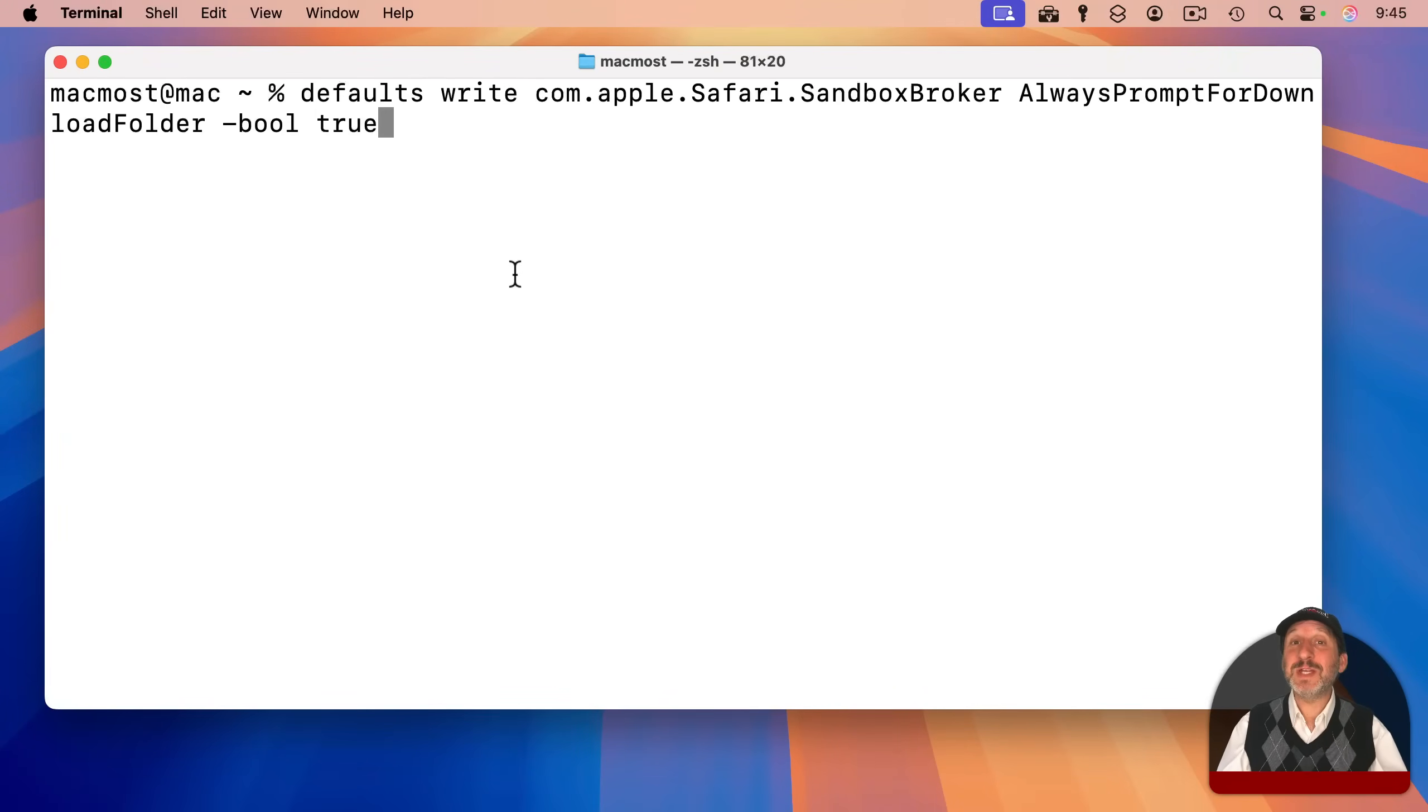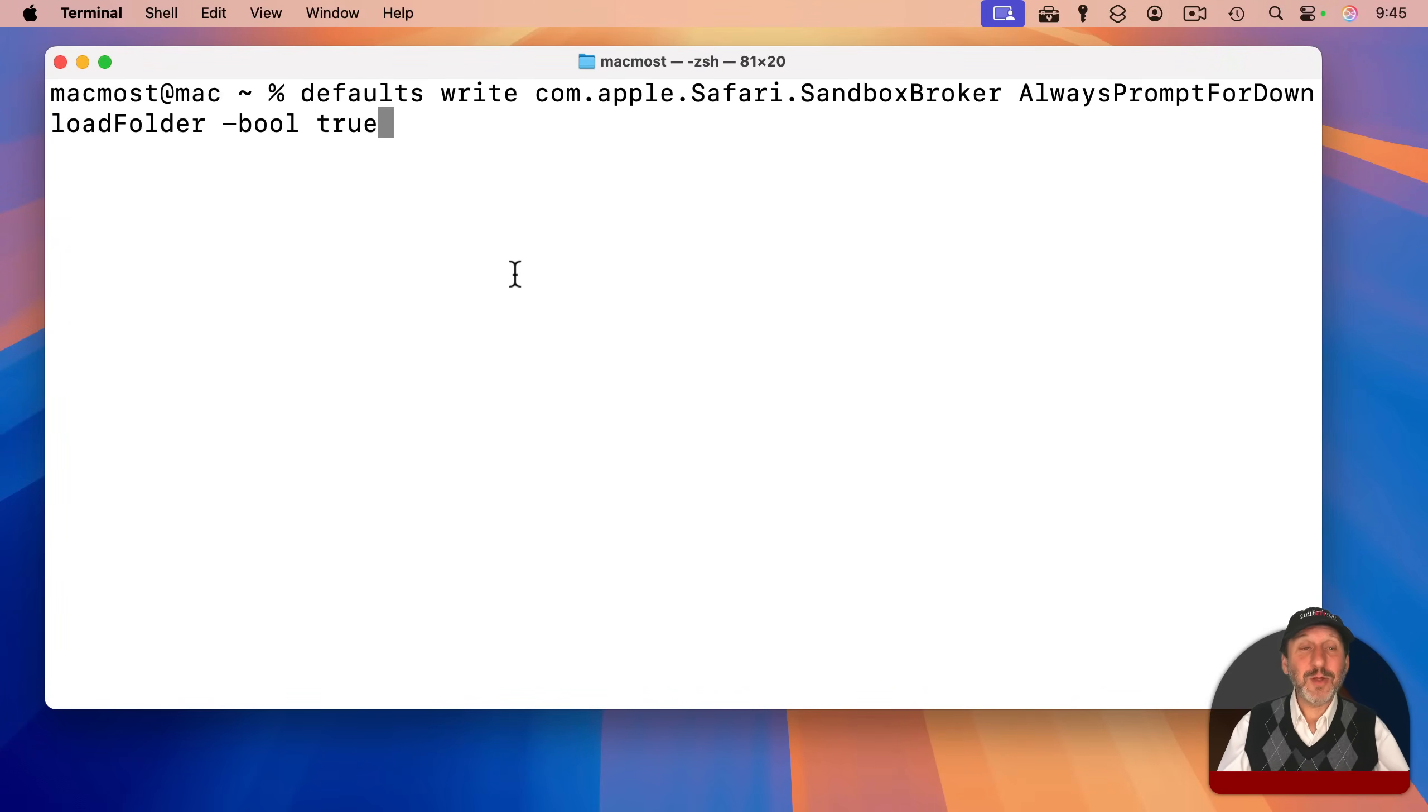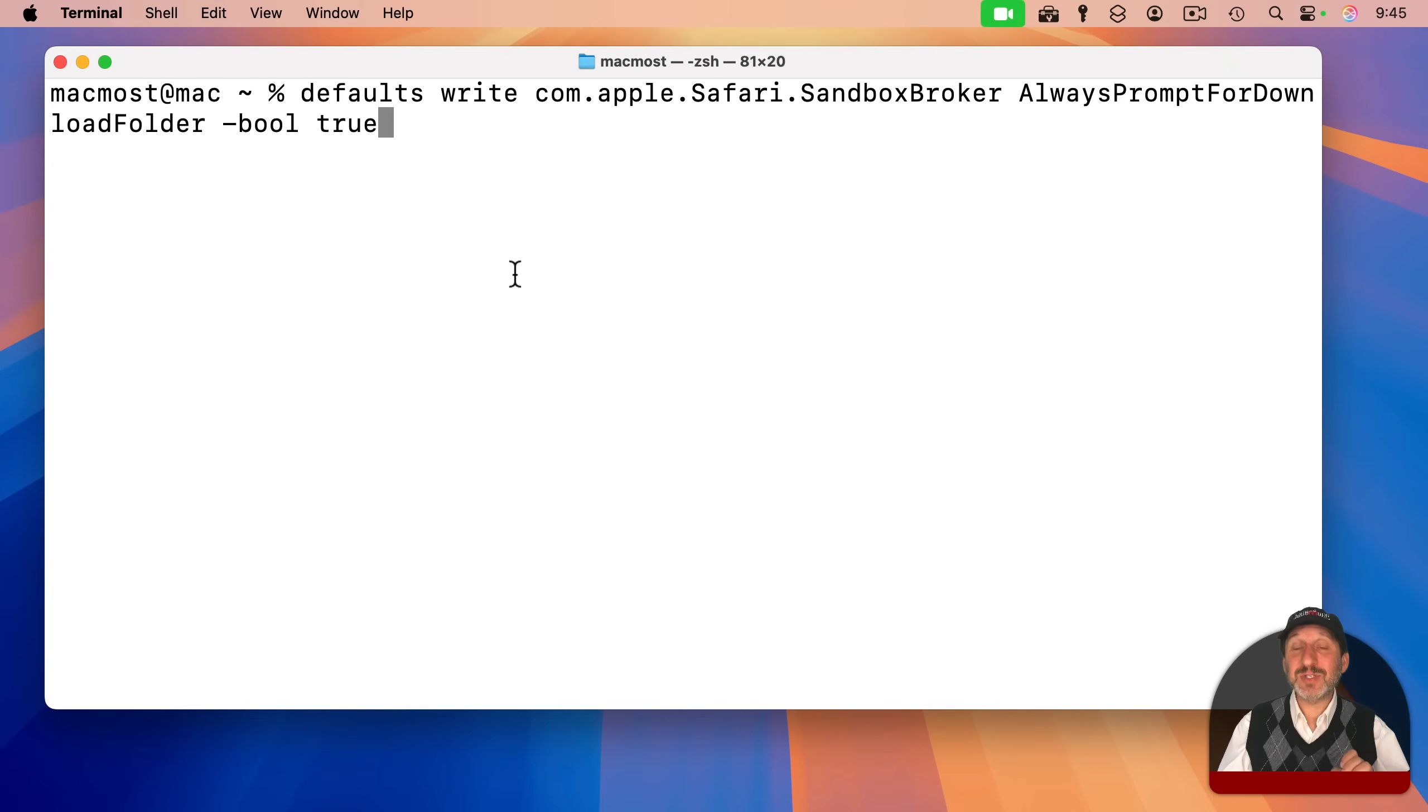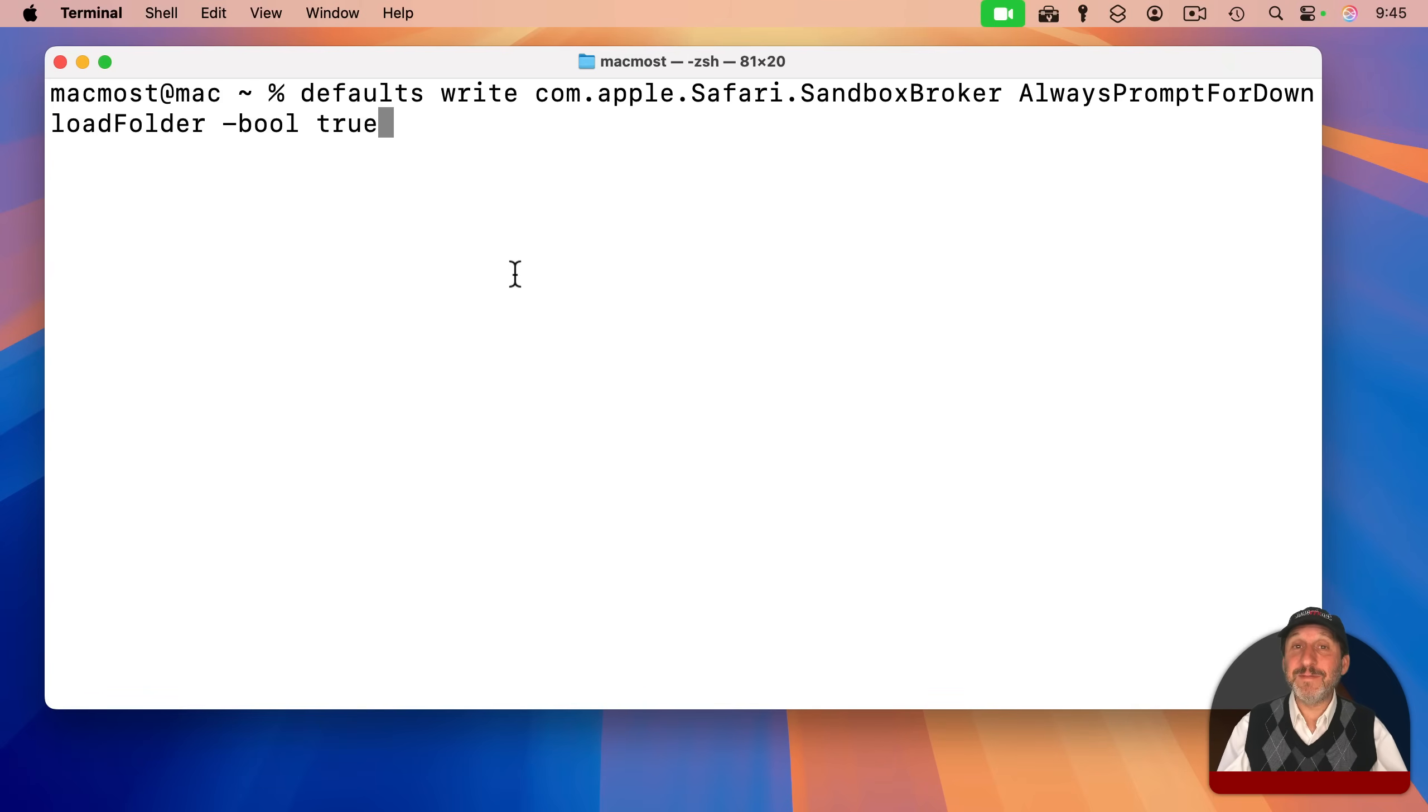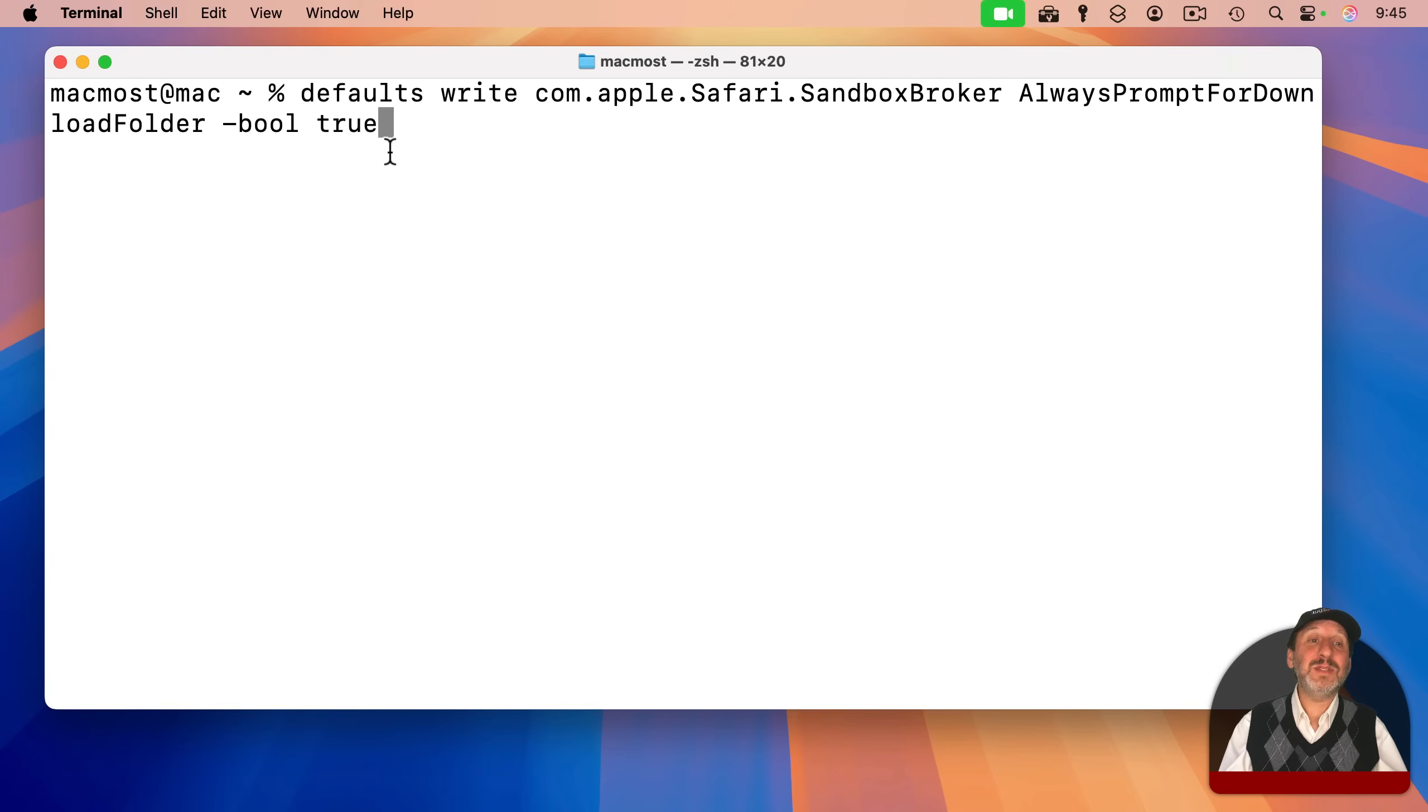Fortunately, there's a solution in the form of a terminal command. You're actually going to use the terminal to change a setting in Safari, a setting that's not actually visible in the settings window. Here's the command.